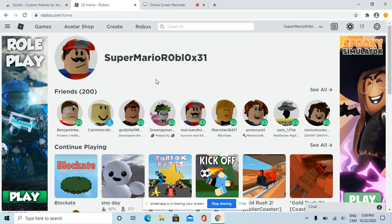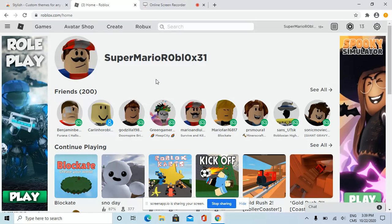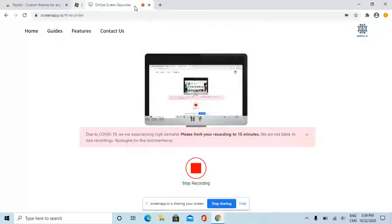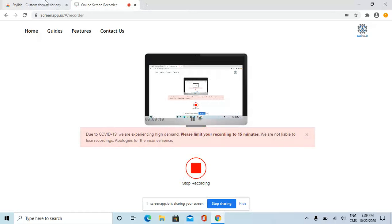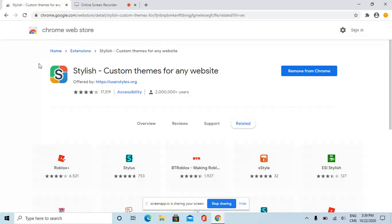Hey everybody, today I'm going to be showing you how to get the old Roblox 2011 website page. First, if you don't have the old page, I highly recommend it.